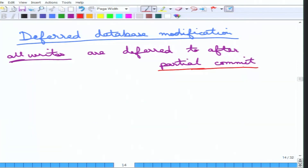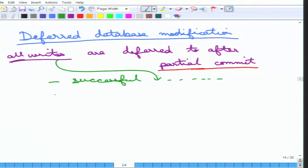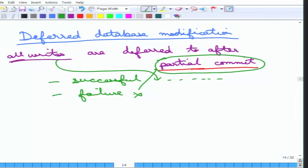A partial commit happens when a transaction has finished all its operations successfully. If everything is successful, the writes go through one after another. If there is a failure, the partial commit stage is not reached at all, meaning none of the writes have actually gone to the database. The database remains in the state it was before the transaction started — nothing has been changed. The transaction simply aborts, and all writes were on some temporary storage, not in the database. So nothing needs to be done.